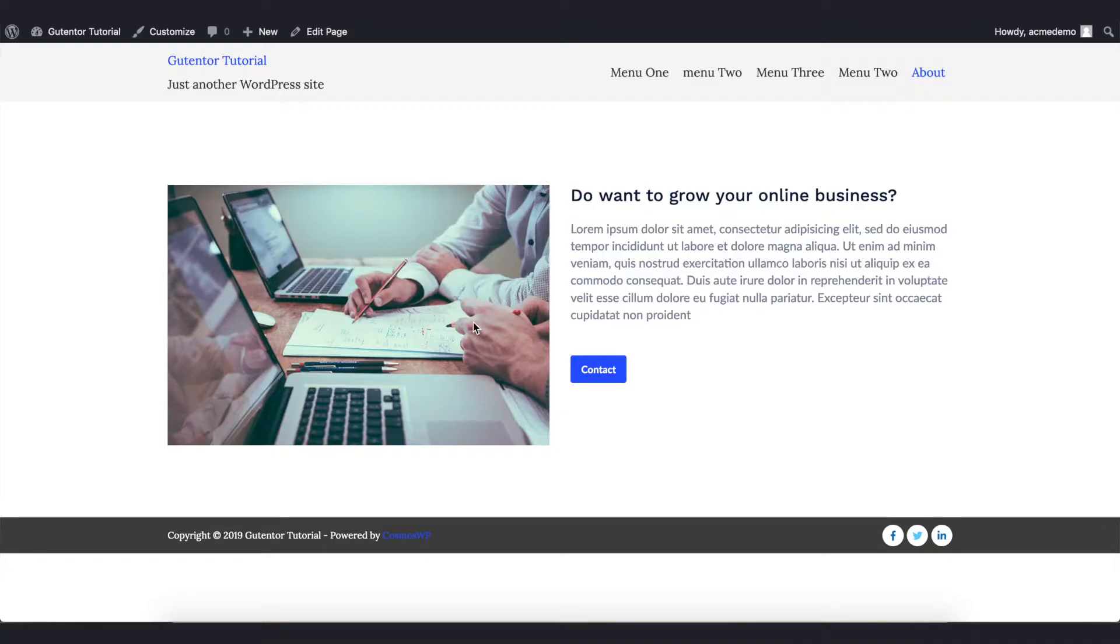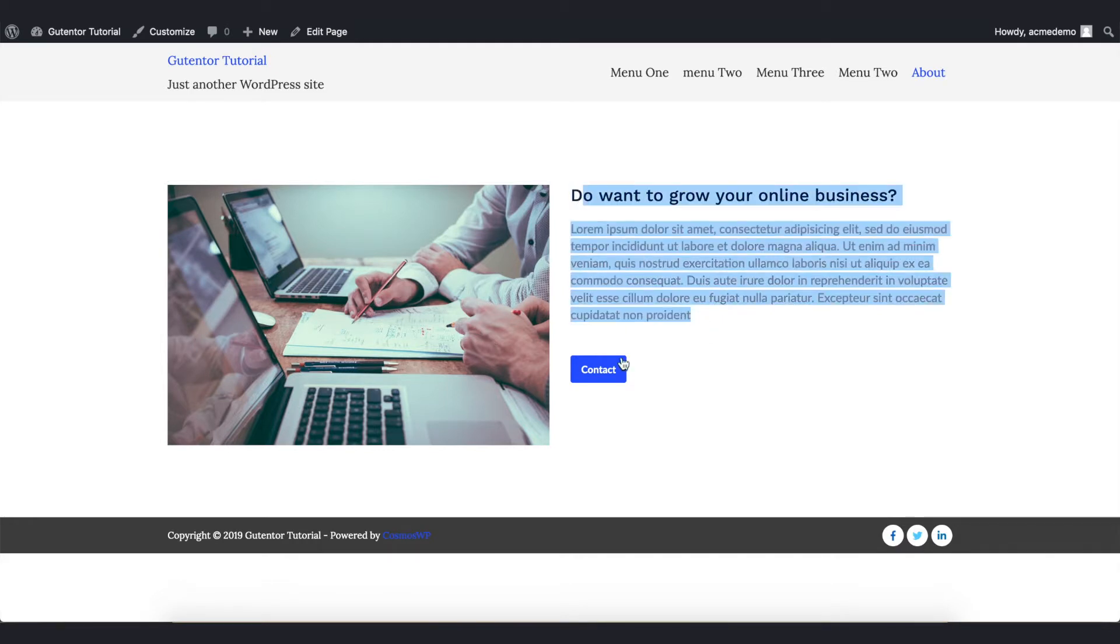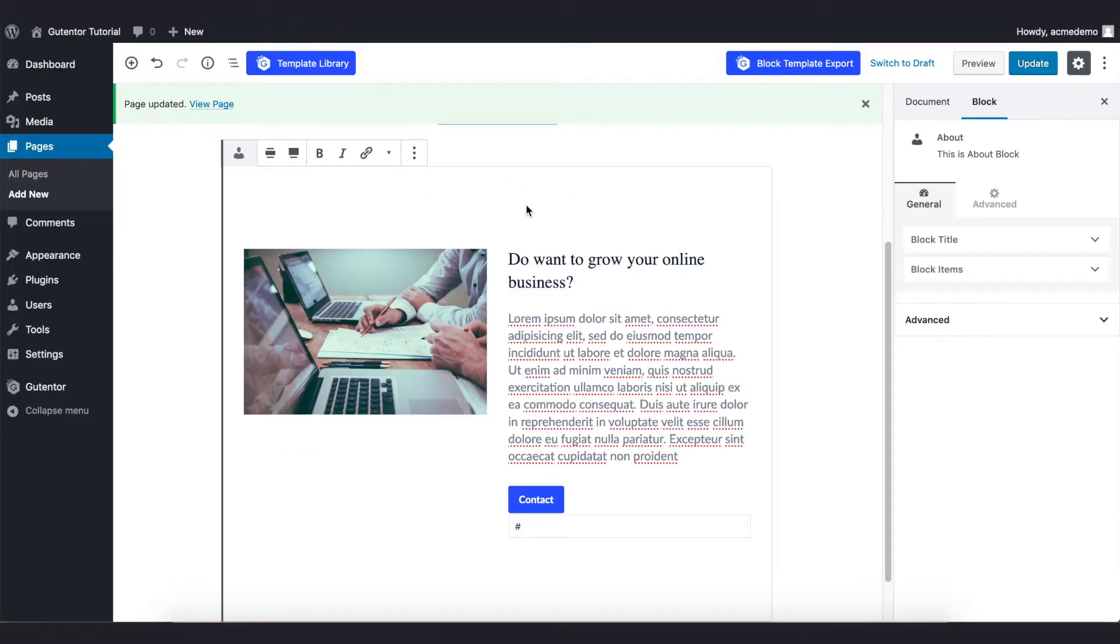This is the page that we have recently changed. Now I want to play around with this text and the buttons. Go back to the page. To make change or to customize this particular block, we can do this from the Block section.